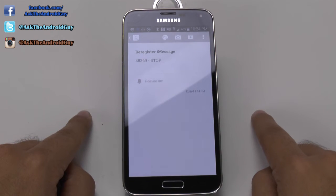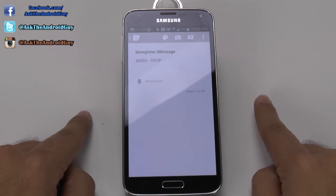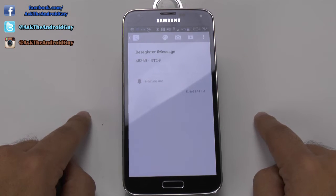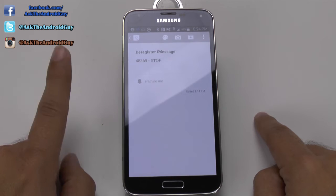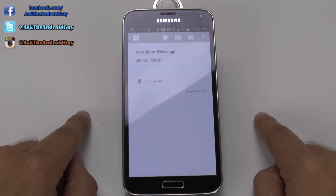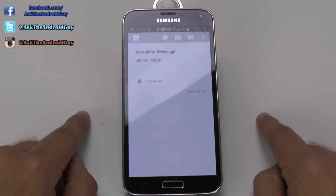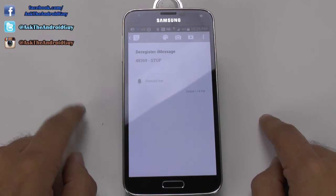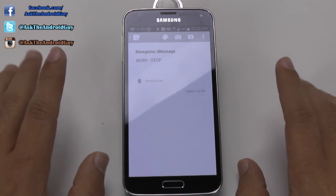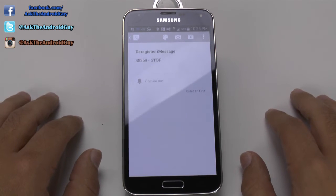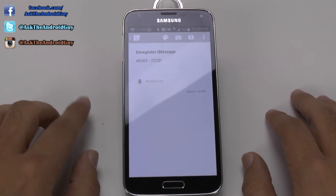Person B switched to a Galaxy S5. What happens is when person B texts person A, they get the message. However, when person A who still has an iPhone texts person B who doesn't have an iPhone, they don't get the message. Why? Because the number is not deregistered from iMessage, so iMessage is no longer there when person A sends it.